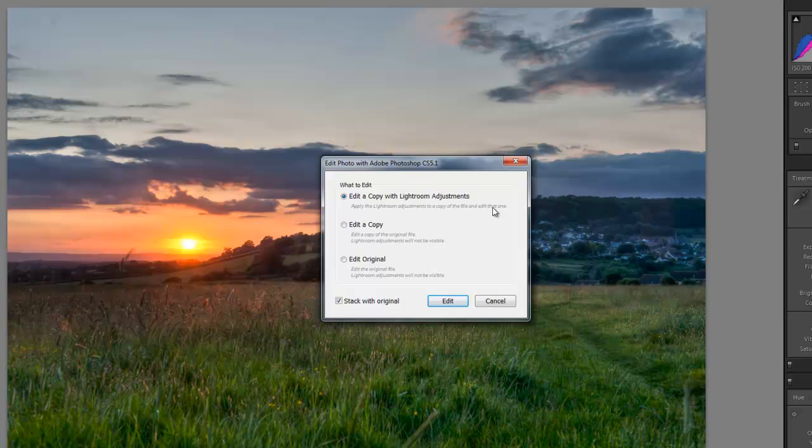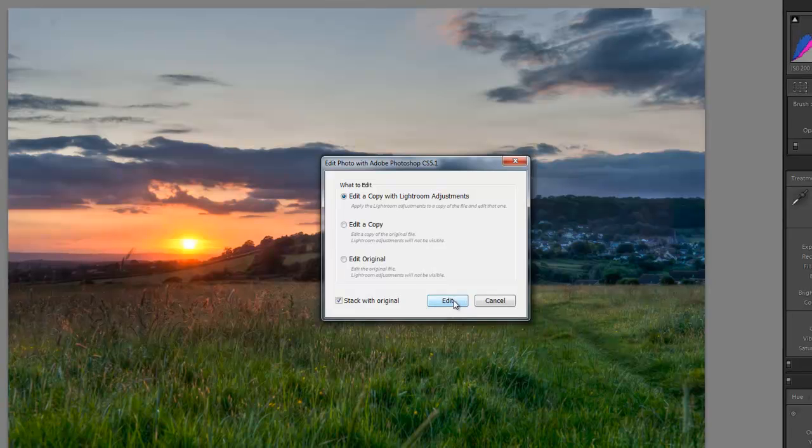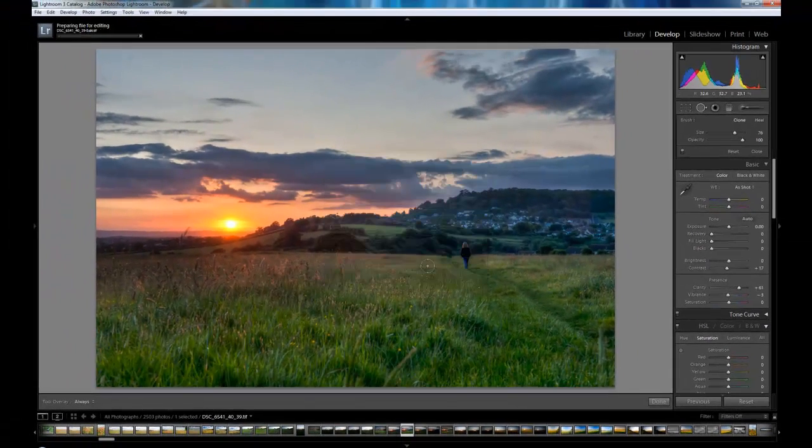So that means the vibrance, the clarity, the exposures, all this kind of thing. I can edit a copy of the original file or I can actually edit the original file. Of course I want this picture to have all the edits I've done in Lightroom so I want edit a copy with Lightroom adjustments. So we click on edit.